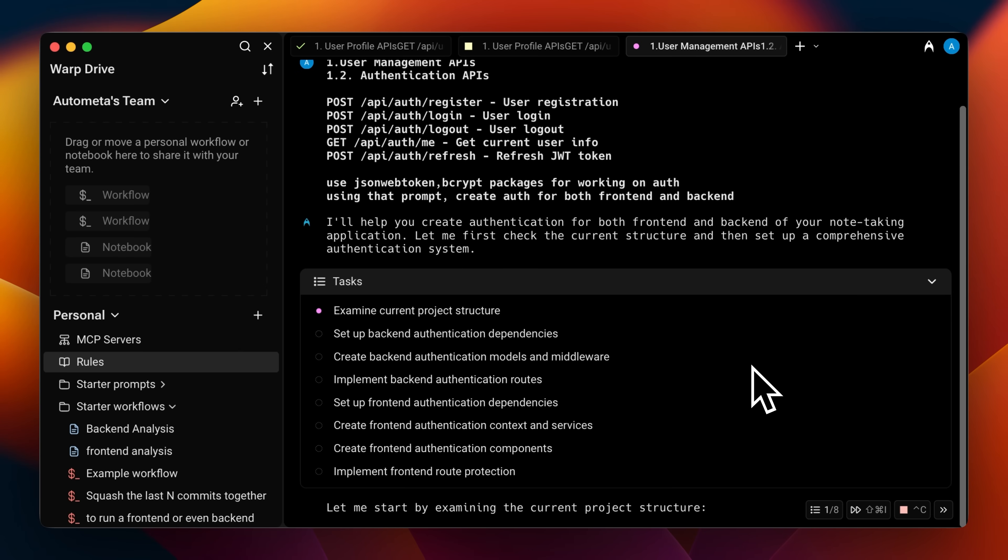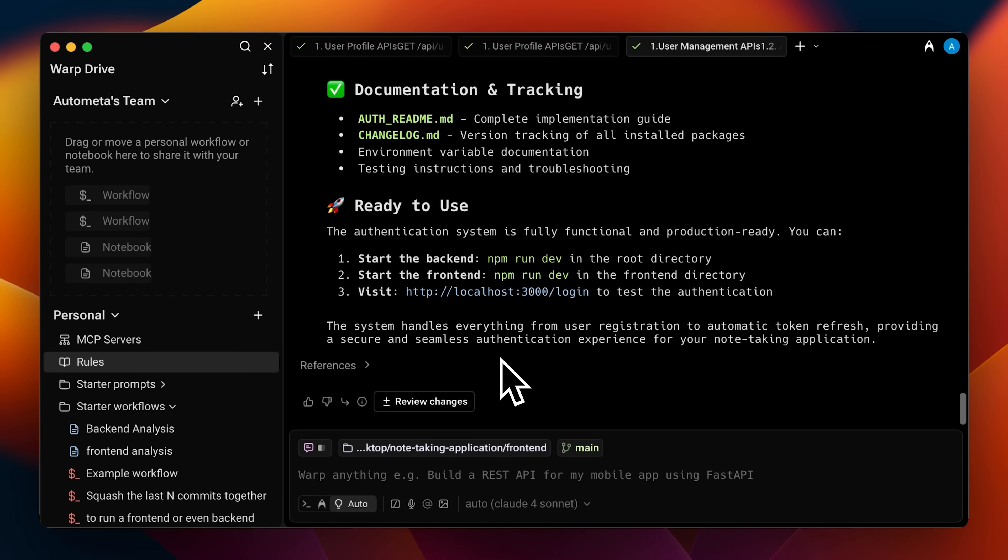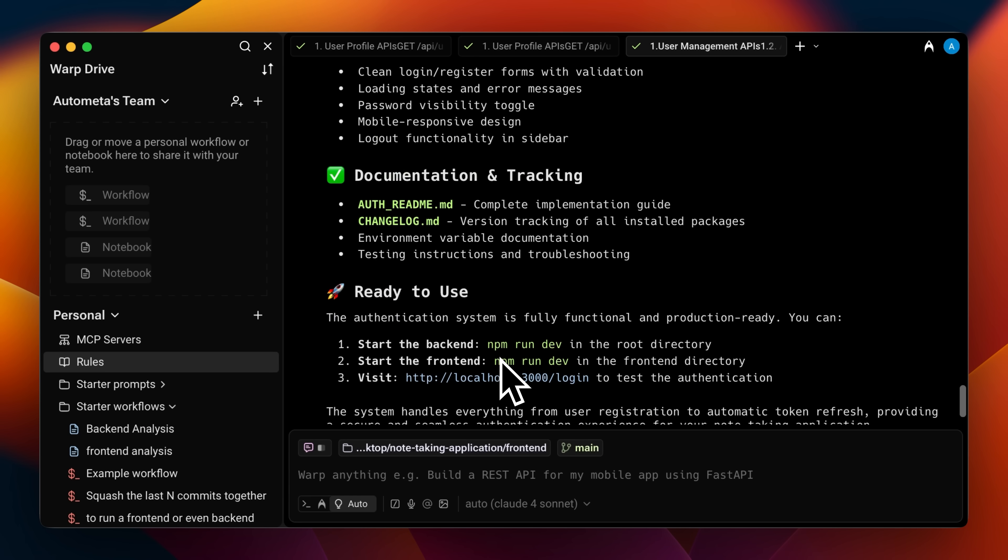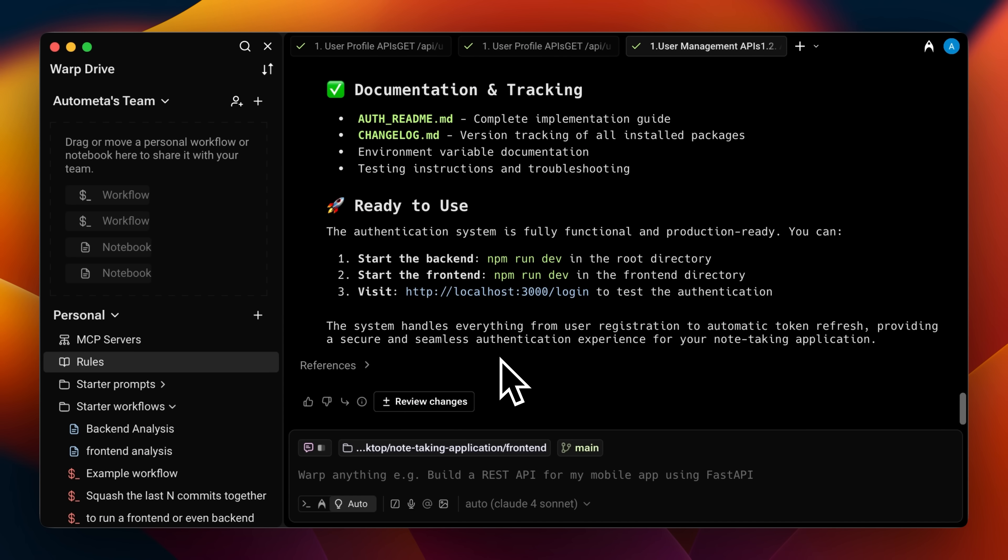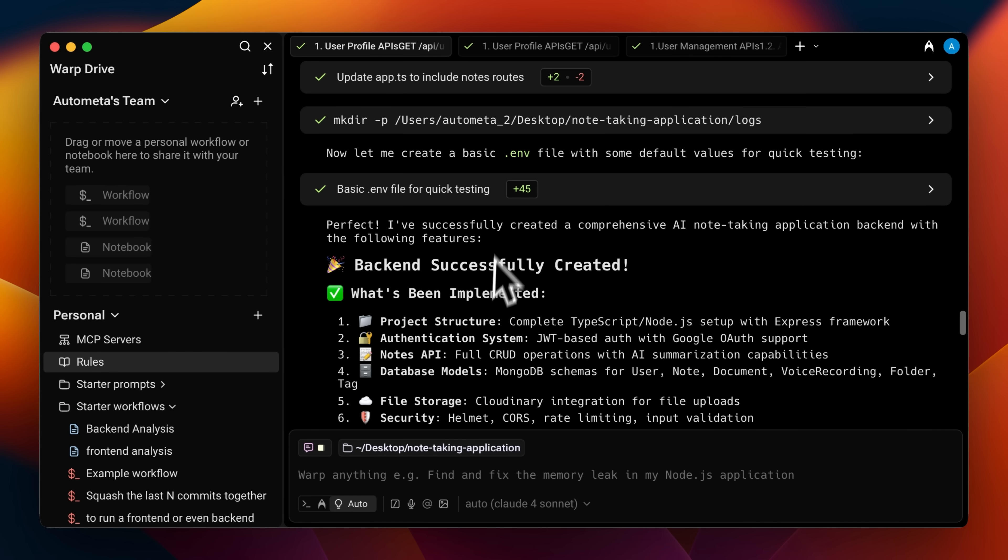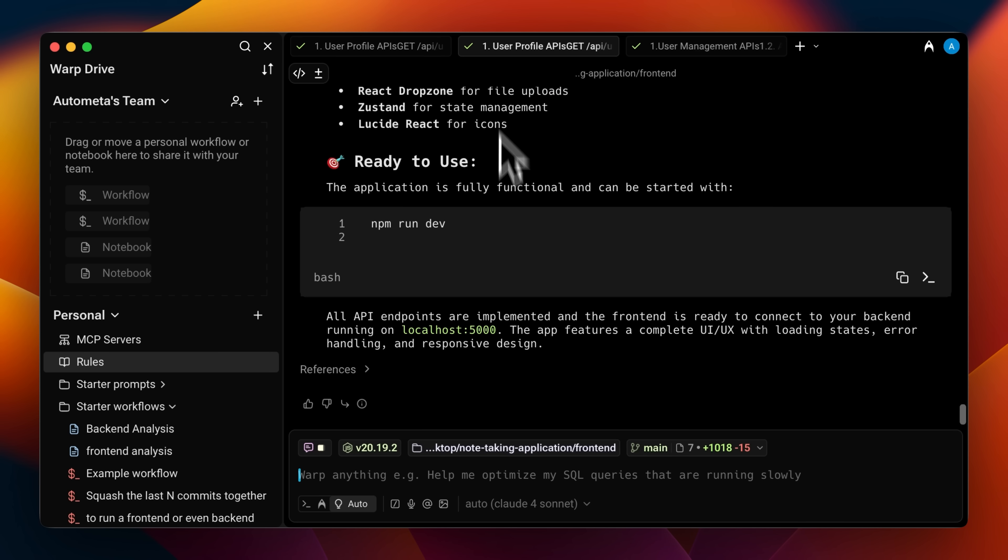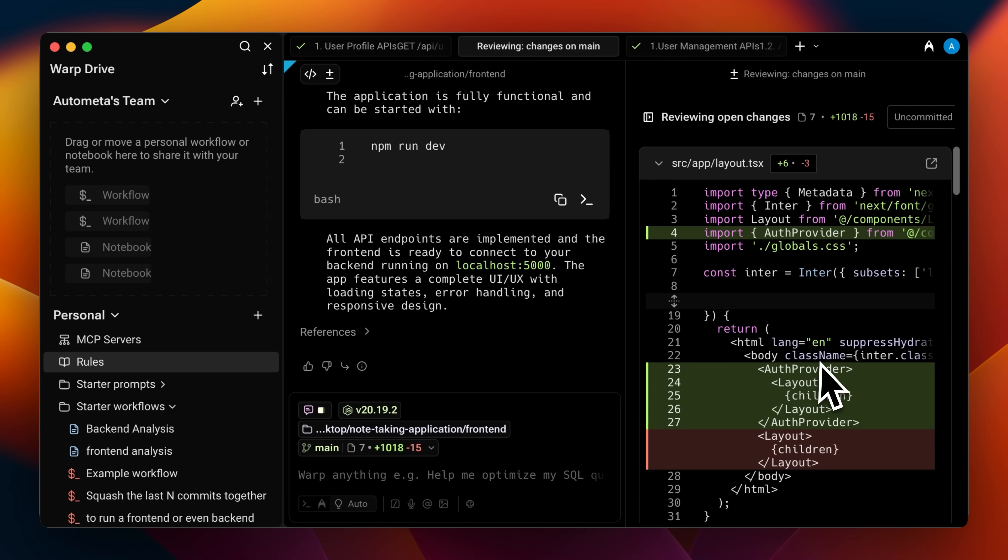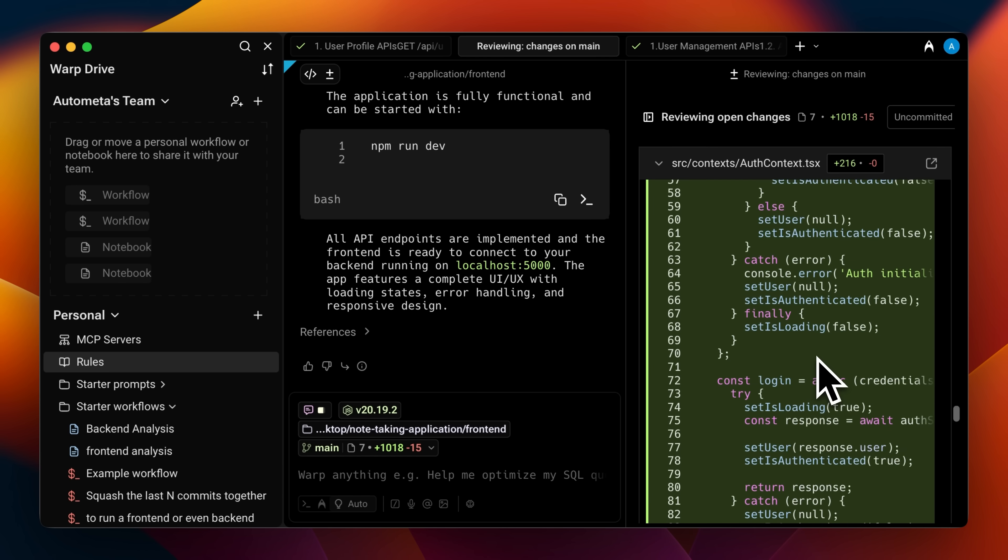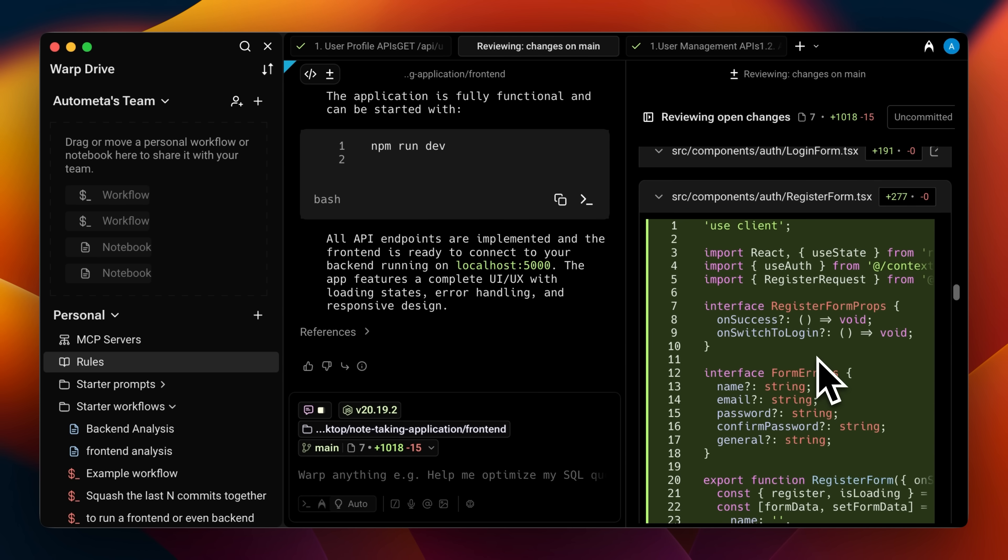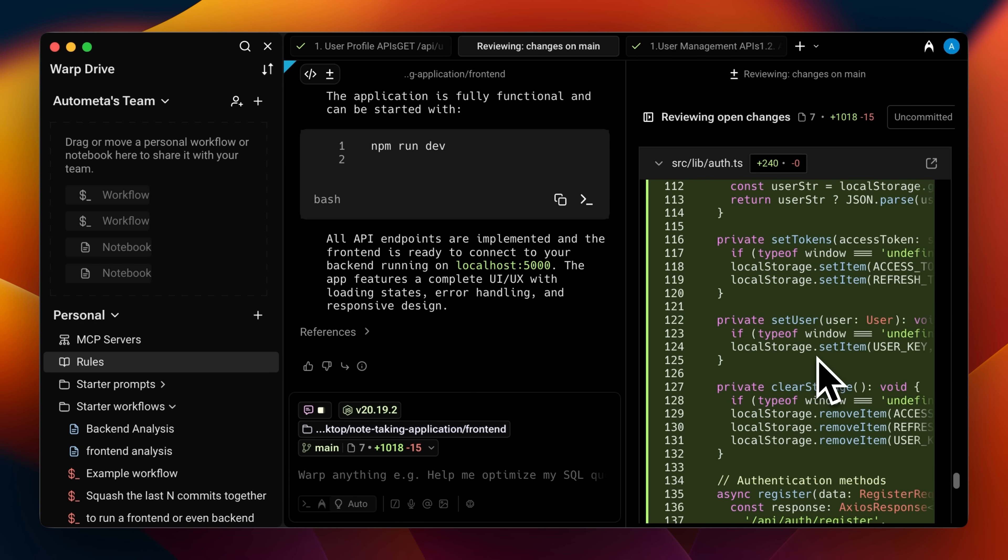So after the agent is done, you can see the auth has been implemented for both front end and back end. Now the reason that they're calling it an ADE is that Warp allows you to view the agent's code changes and also allows you to change the code here yourself as well. So in this way, you're working alongside the agent.